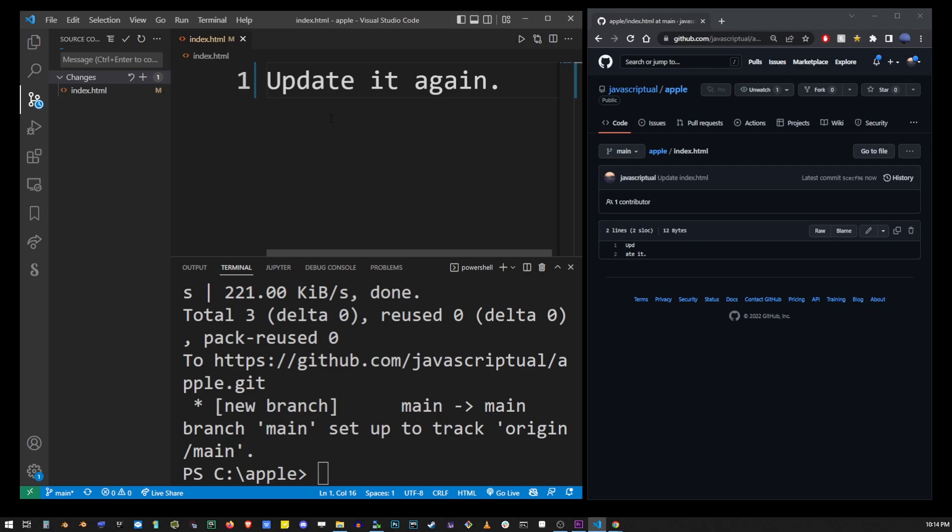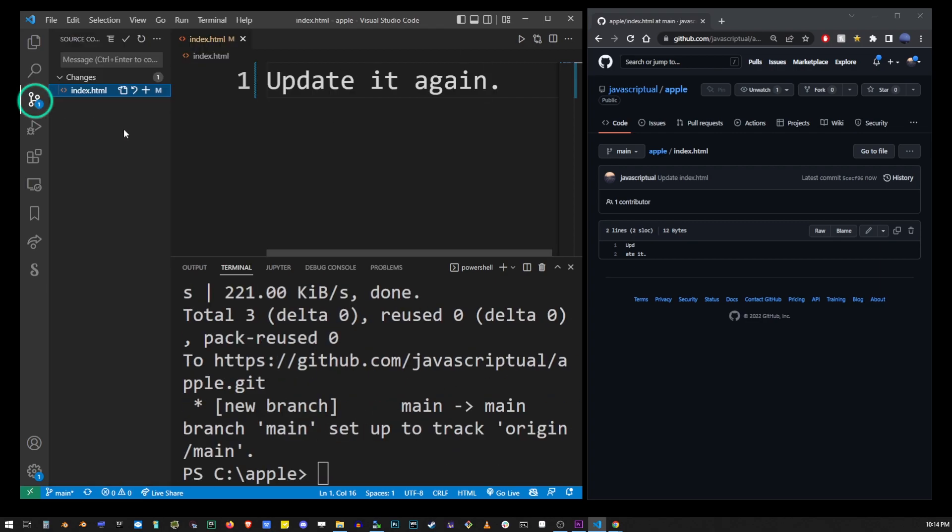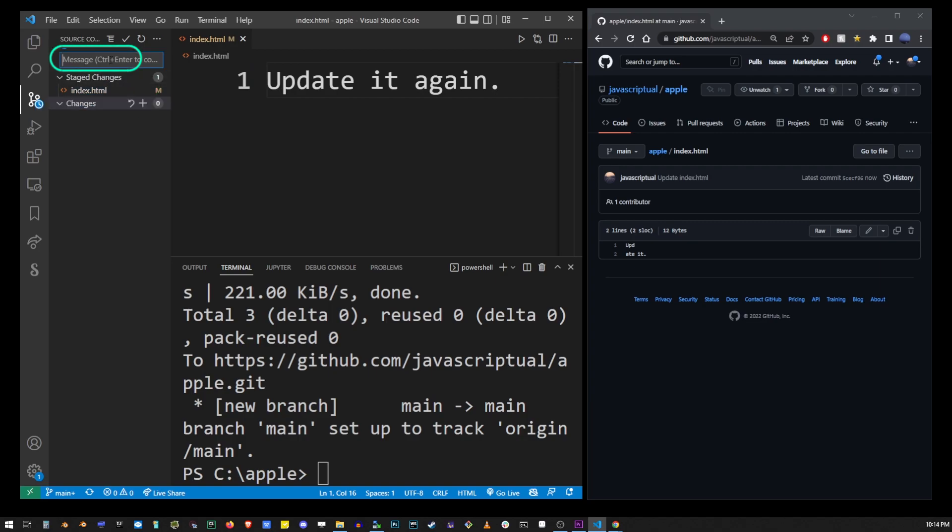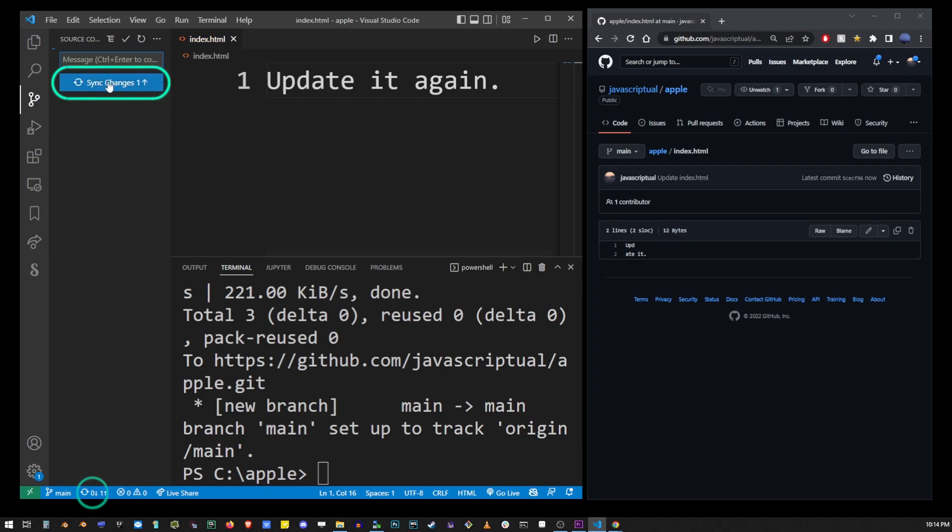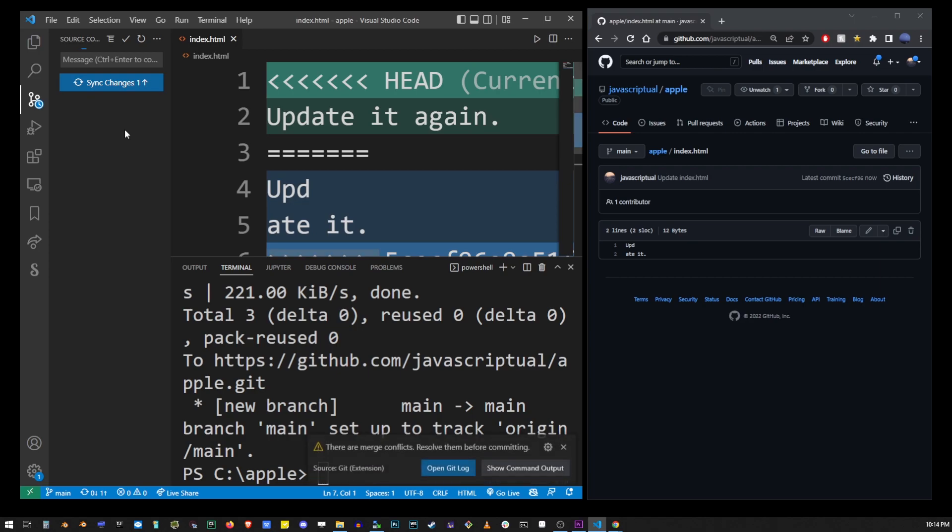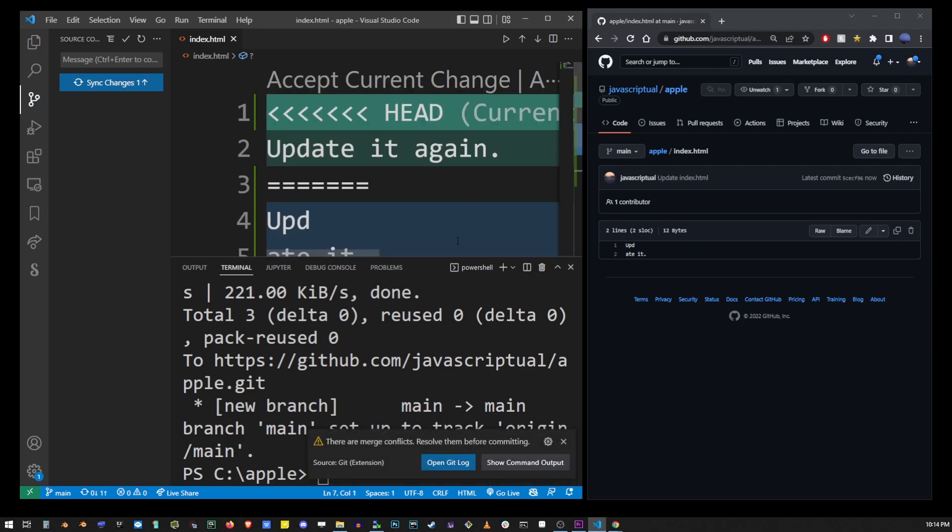Now what we have in the repo is different from our local file. I'm going to update the local file, stage it, commit it and push it to the repo. But this time when we do that we're going to create a merge conflict and it's going to look like this.